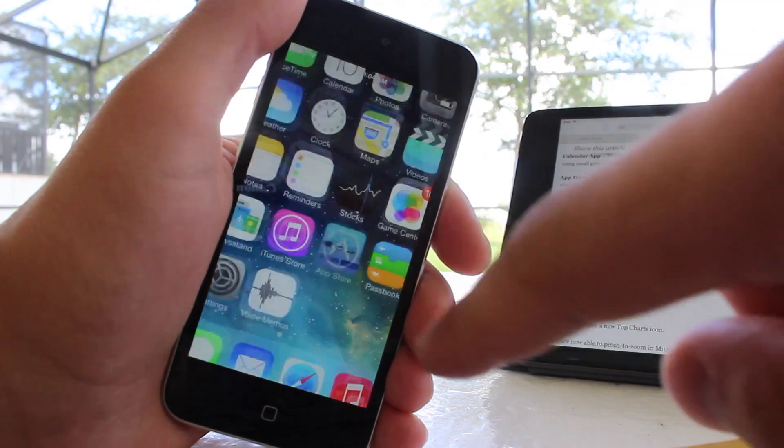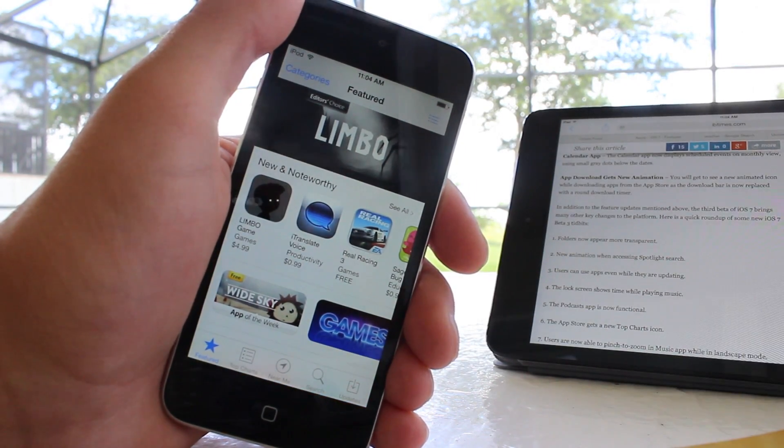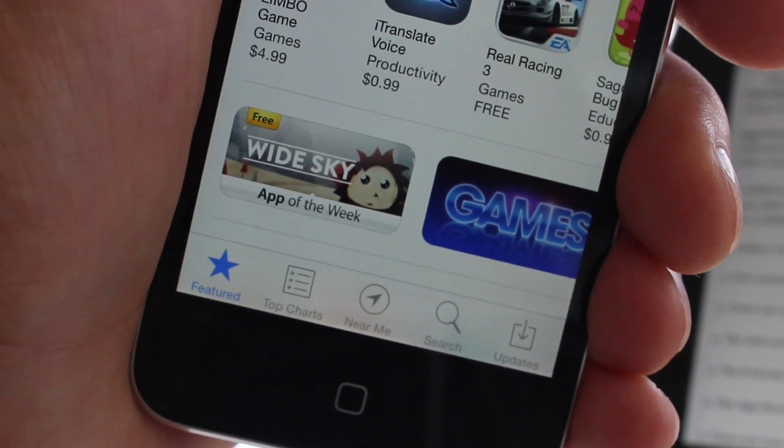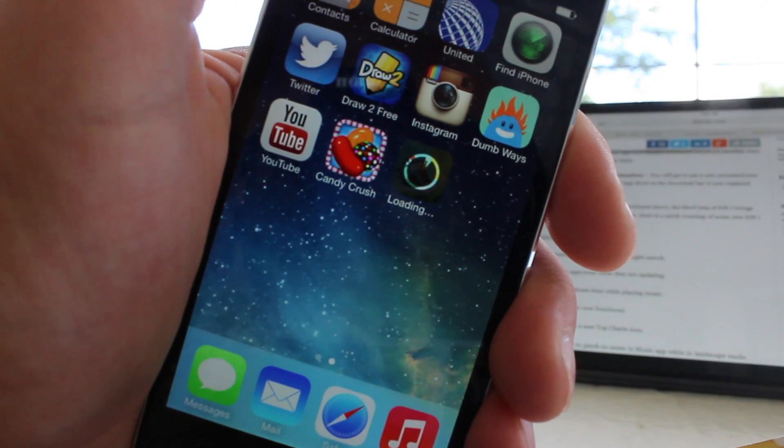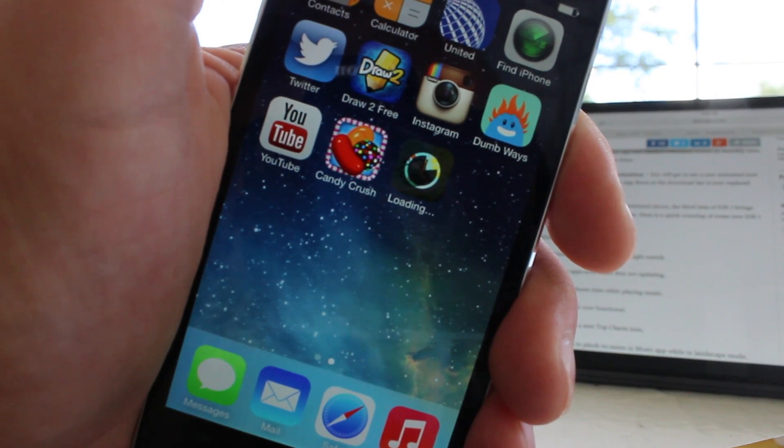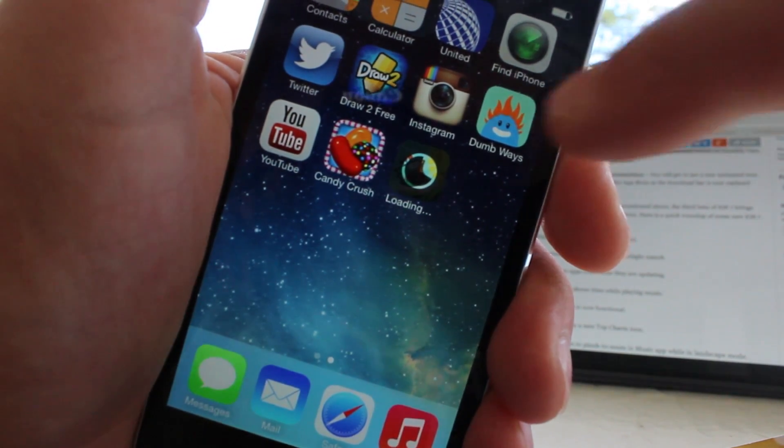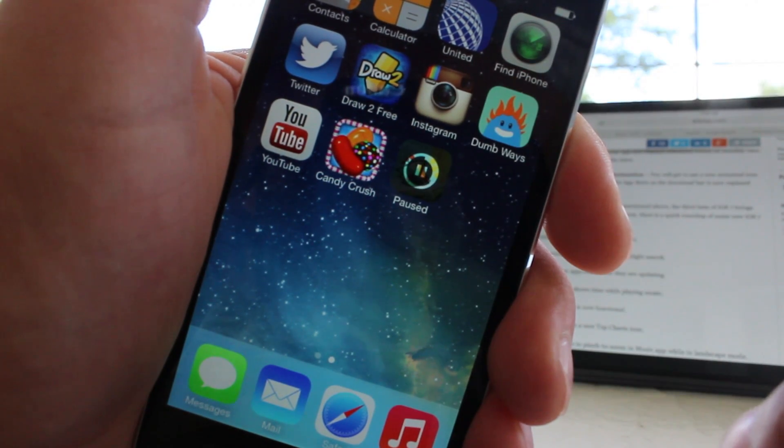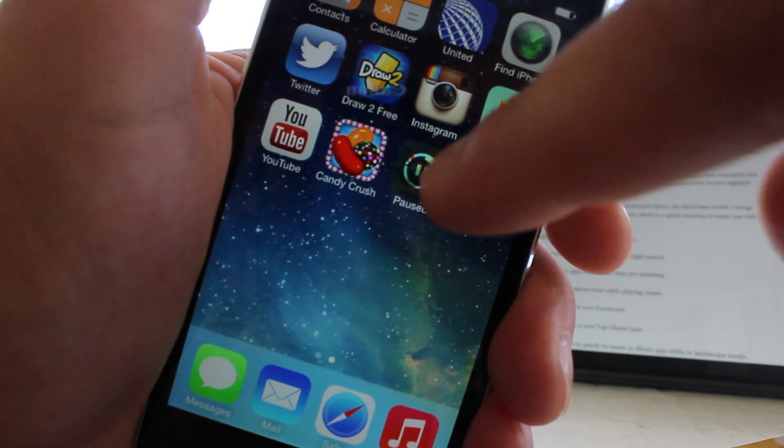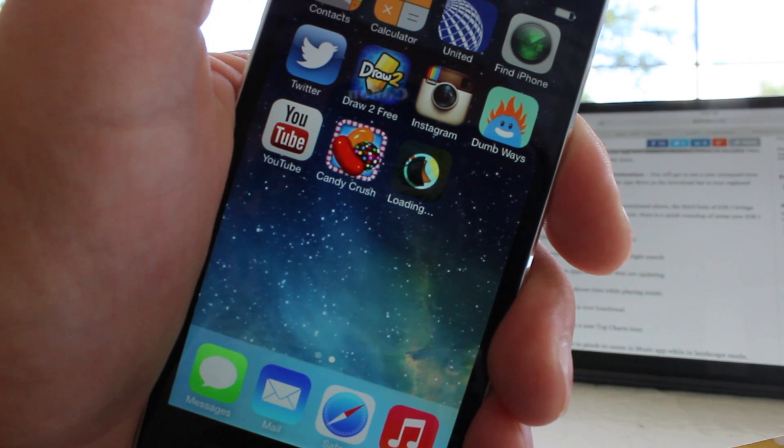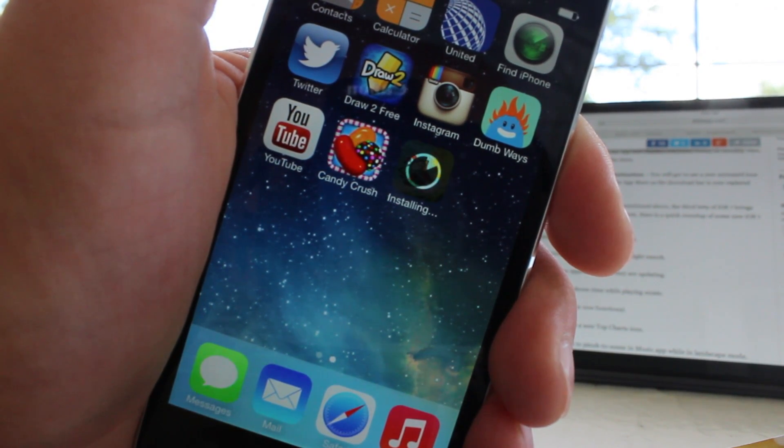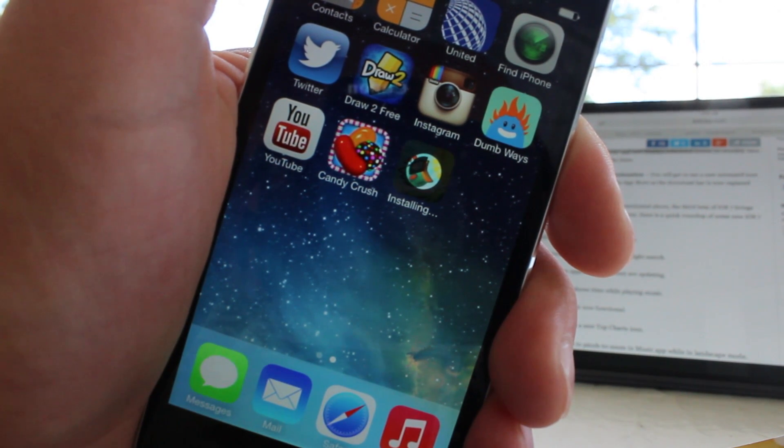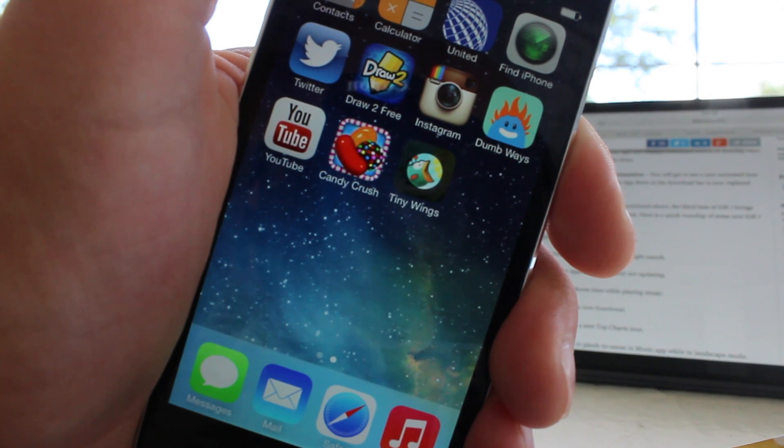The app store got a new top charts option, so now you can view applications from the top charts on both paid and free. In addition, you now will see a new animated icon when you are downloading apps from the app store, as the download bar is now replaced with a round download timer, and that also will appear once the application has begun downloading, and then you will see the same animation when the application is installing, and then you can go ahead and play your favorite apps, all downloaded from within the app store.